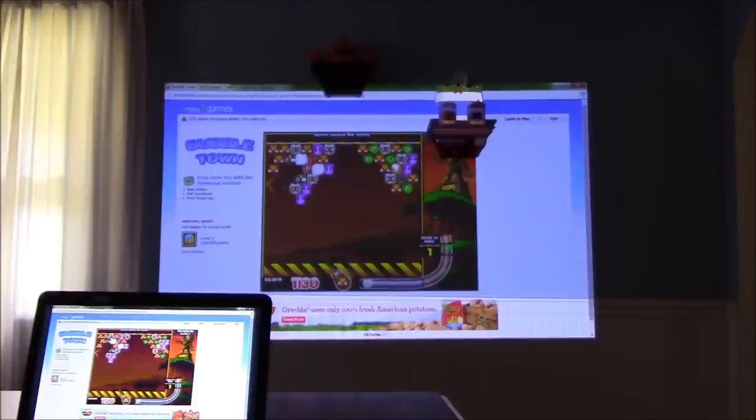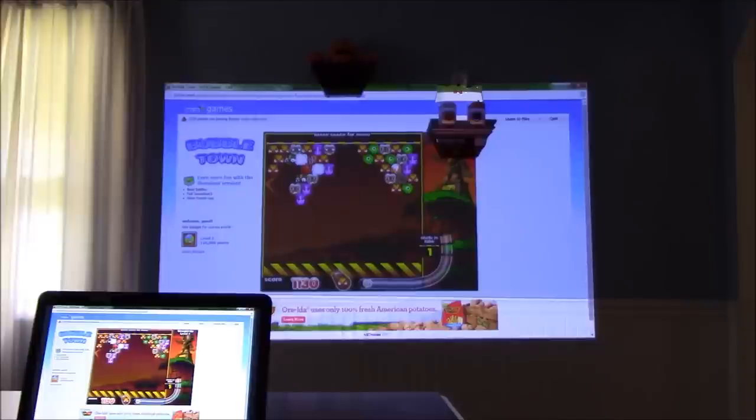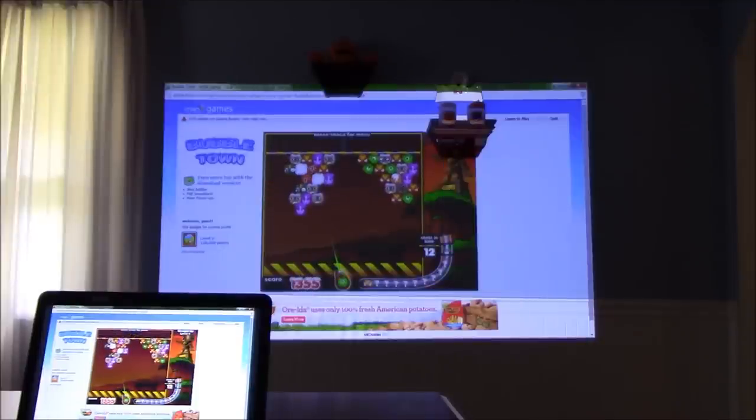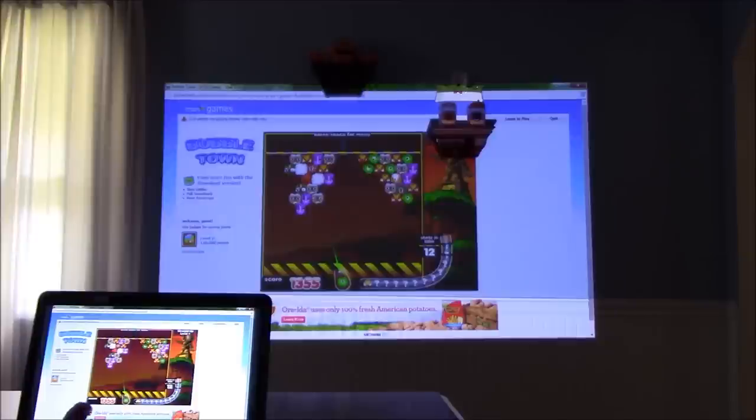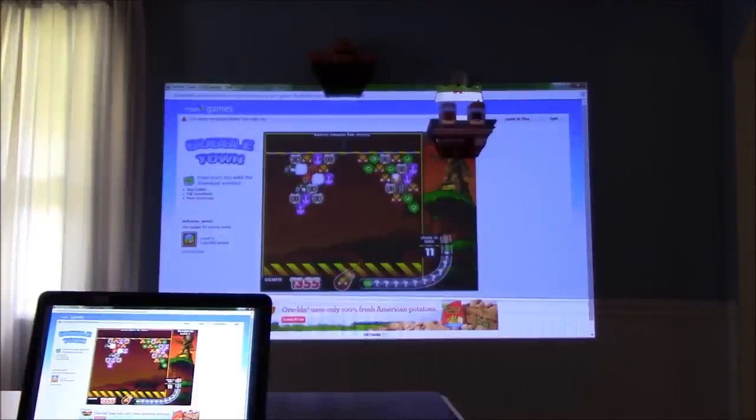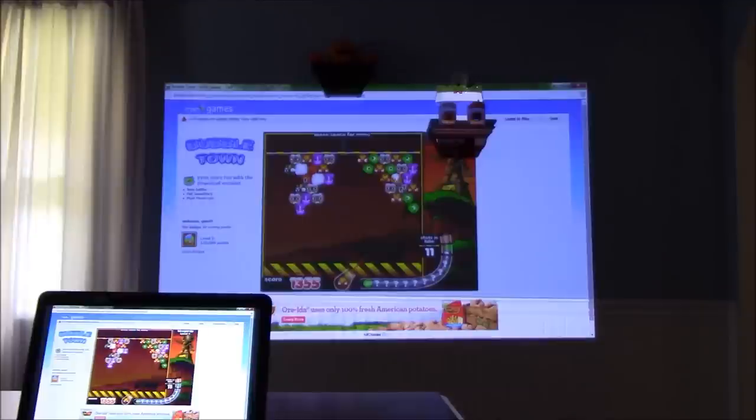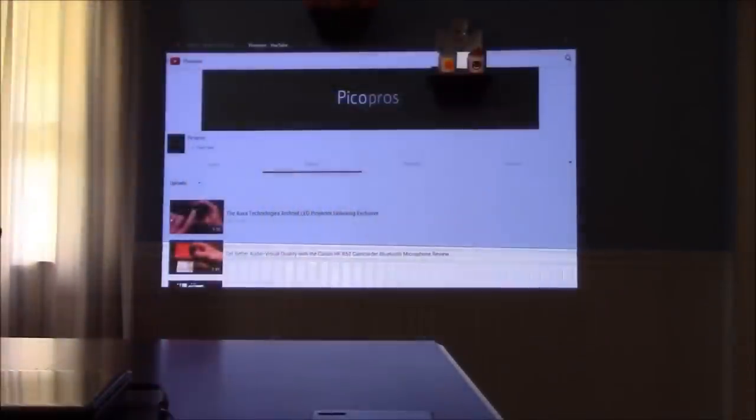The AXA LED Android projector retails for $499. It's an HD 720p projector with an embedded Android operating system. It has a huge range of features: Bluetooth, Wi-Fi, screencasting capability, all kinds of stuff. You have full access to the Android 4.2.2 system and the Google Play Store - all kinds of apps. It has Hulu Plus built into it, Netflix, YouTube, all kinds of things in the quick navigation guide.